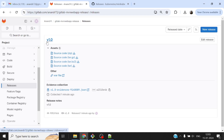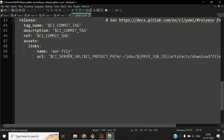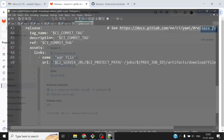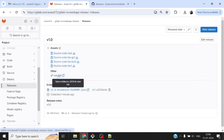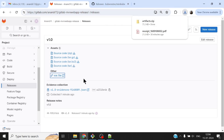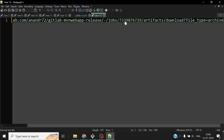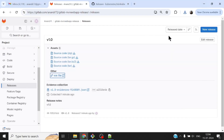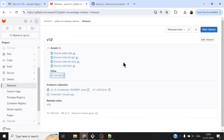Looking at the releases, you can see the release is based on tag v1.0. The source code automatically gets bundled. I'm particularly interested in the WAR file — it shows up as an asset named 'war file', and the link refers to the previous package job using the constructed URL. Clicking on it confirms the download works, and the URL contains the job ID with the artifacts download path. The downloaded file contains the WAR file I built. More complex things can also be done on top of these activities.